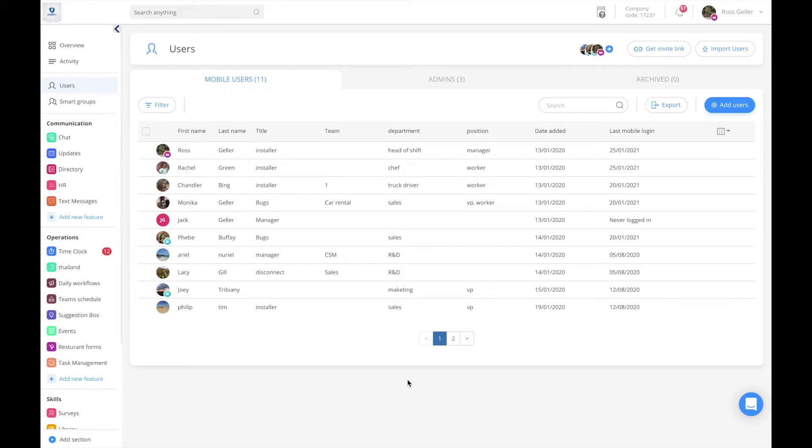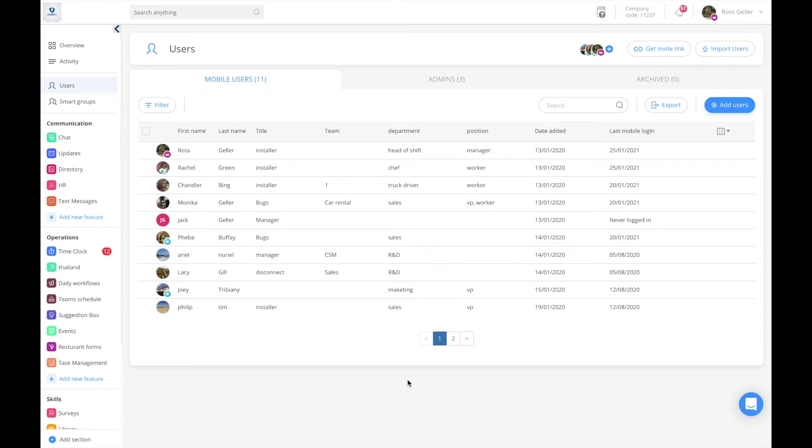Welcome to the smart groups tutorial. First off, what are smart groups? Smart groups are a way to organize your employees. Why are they called smart groups? They're called smart groups because they're based on rules. If you apply to that rule, you'll automatically be added to that specific group.